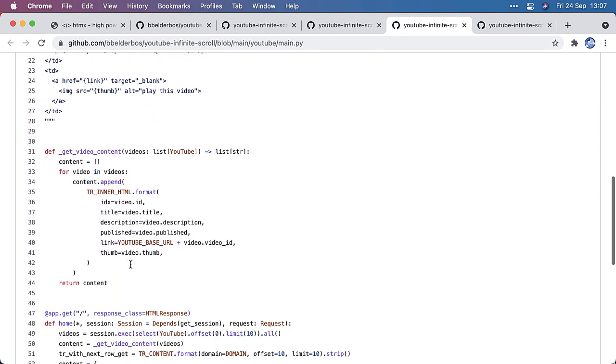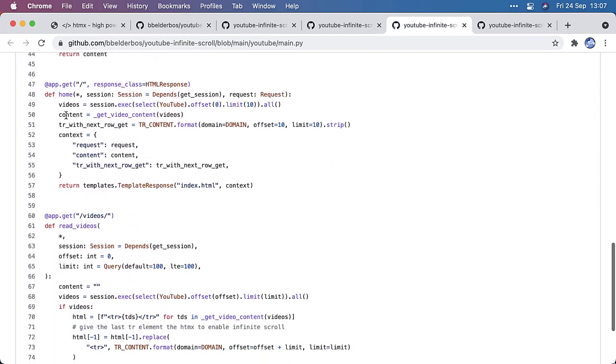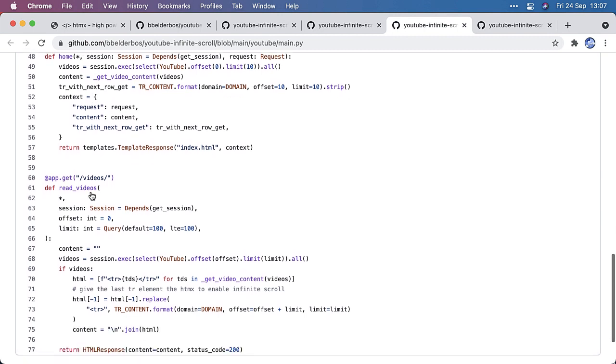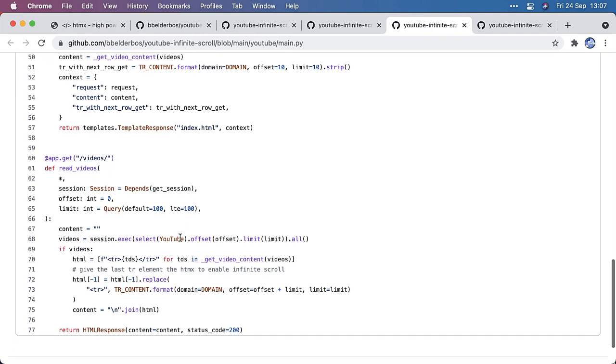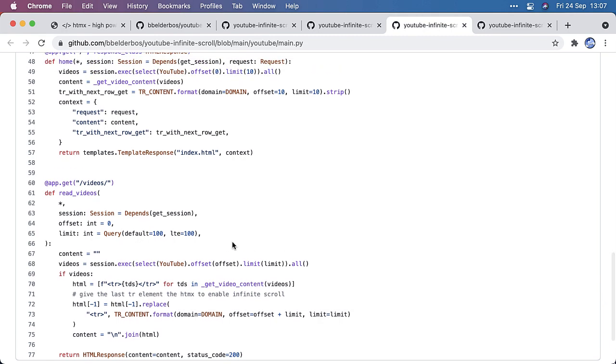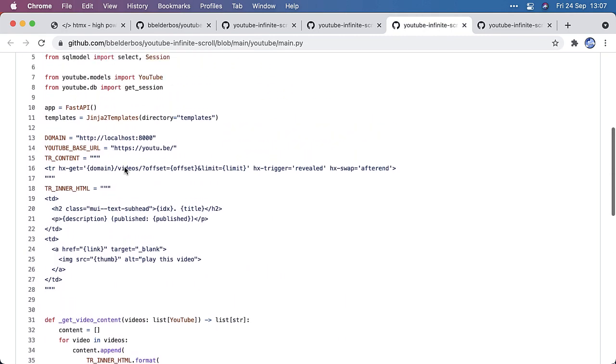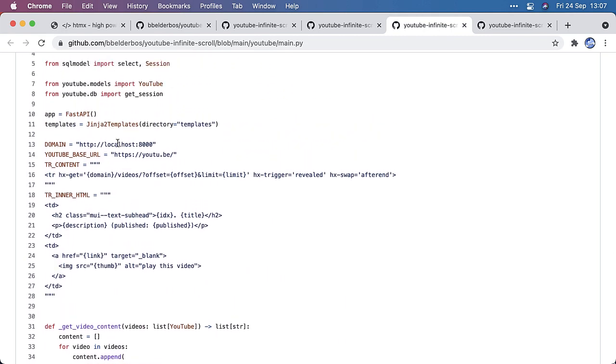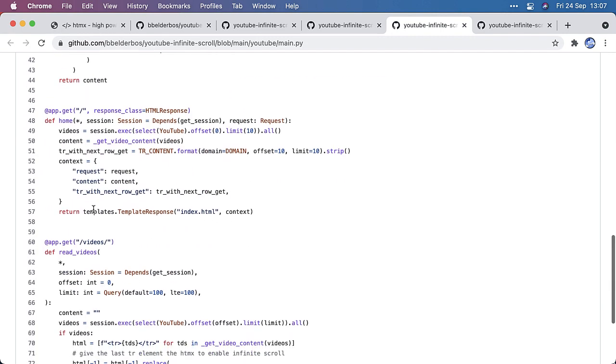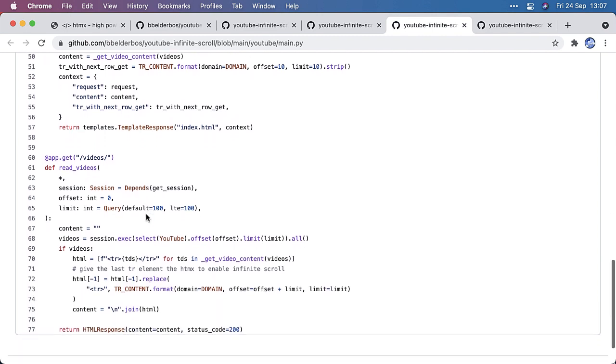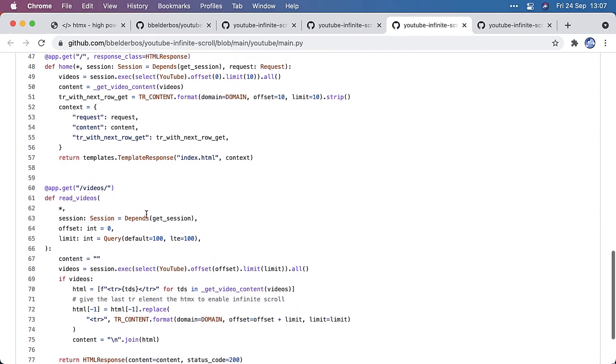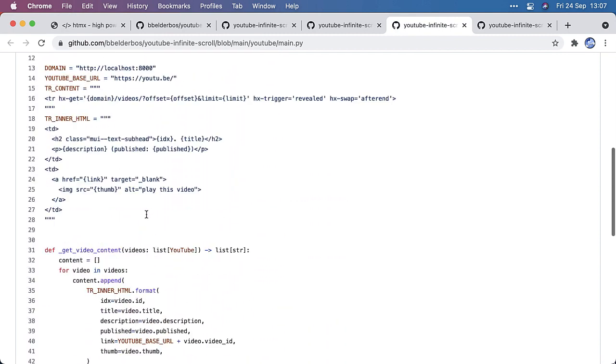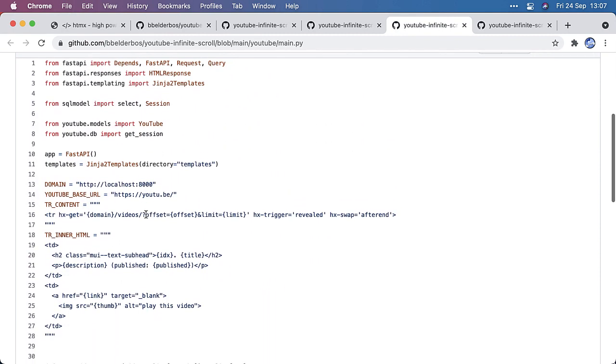So I got two endpoints, the root one that just loads up the initial videos. And then I got a videos endpoint that's triggered by HTMX to load the additional videos upon scroll. And I'm using some Jinja templating to actually use FastAPI as a web framework. So instead of JSON, I respond with a template response. So this is also a nice example how you can actually use FastAPI for fully fledged web applications.